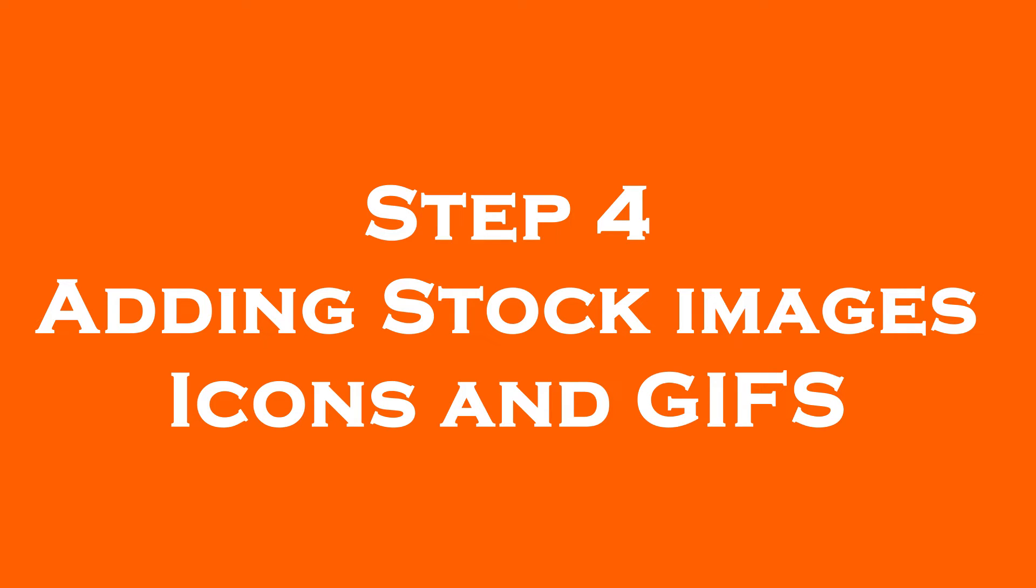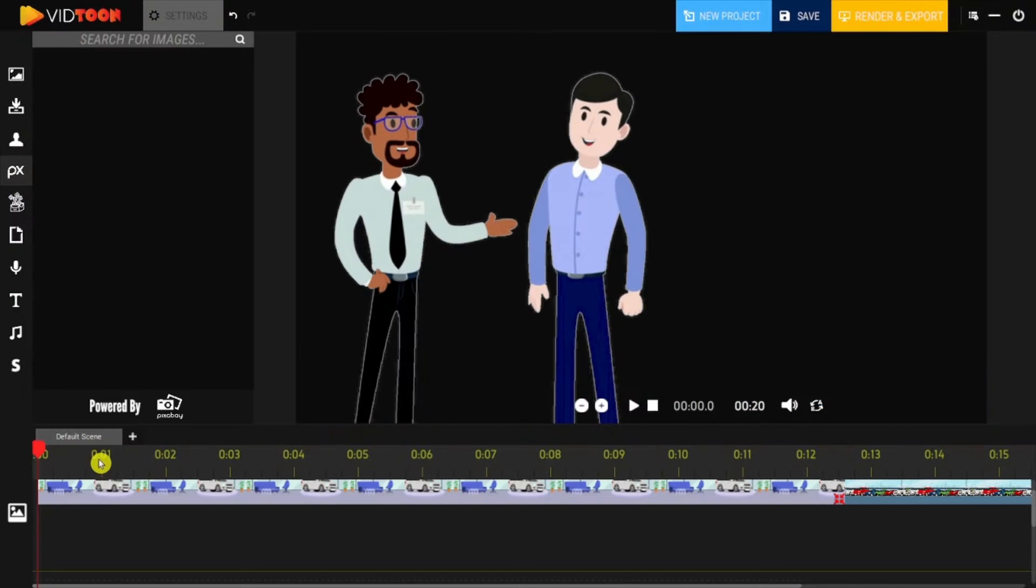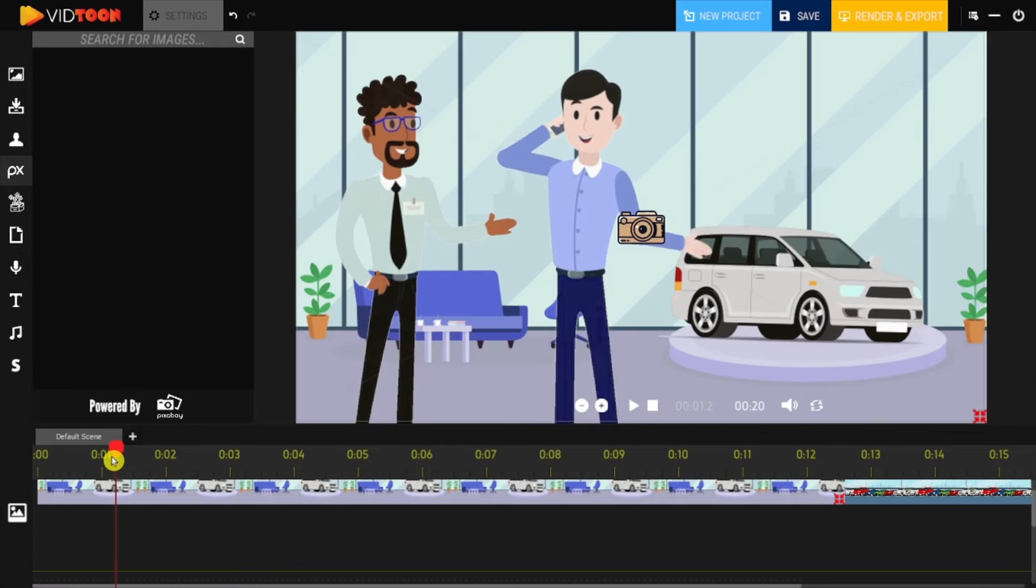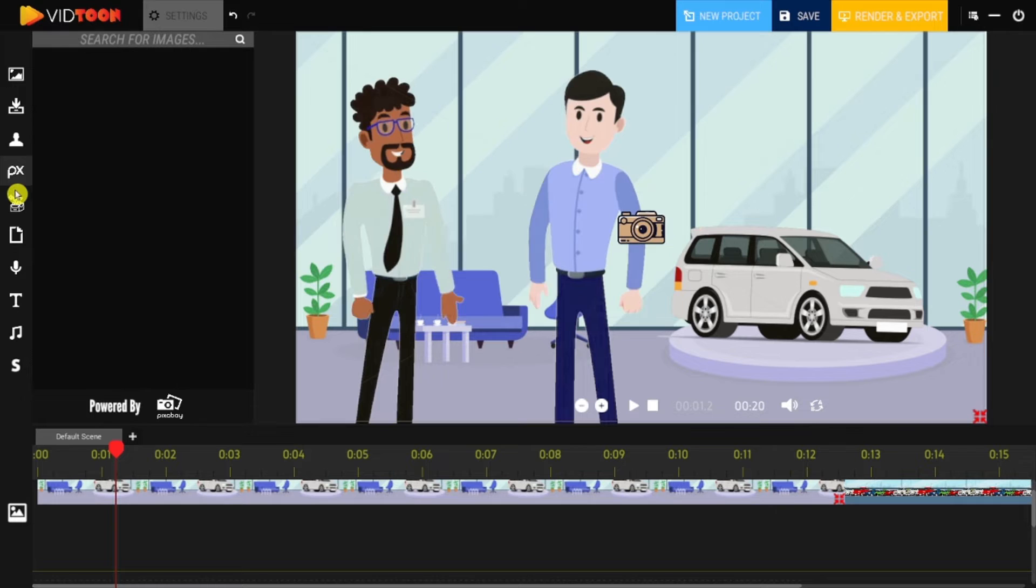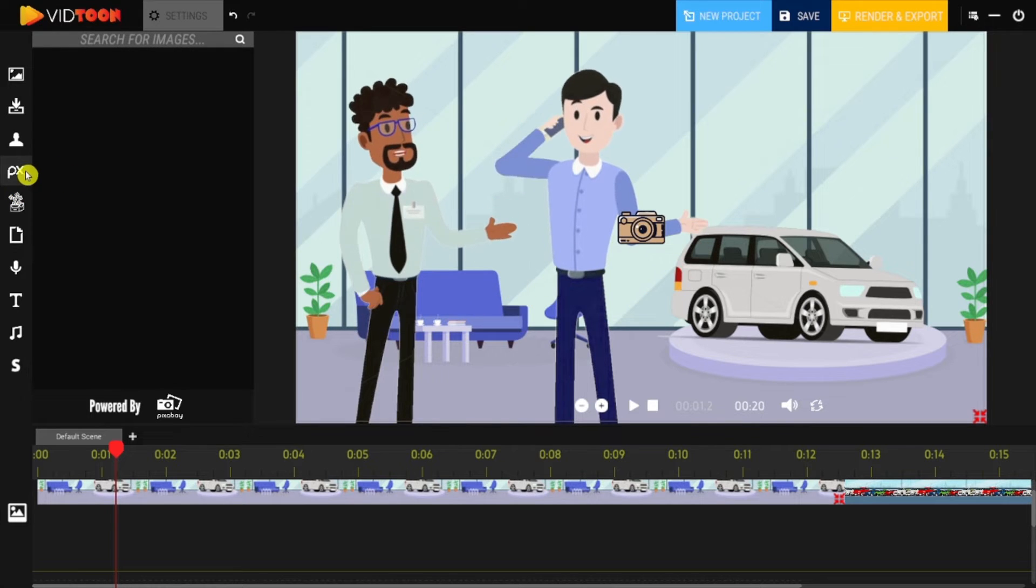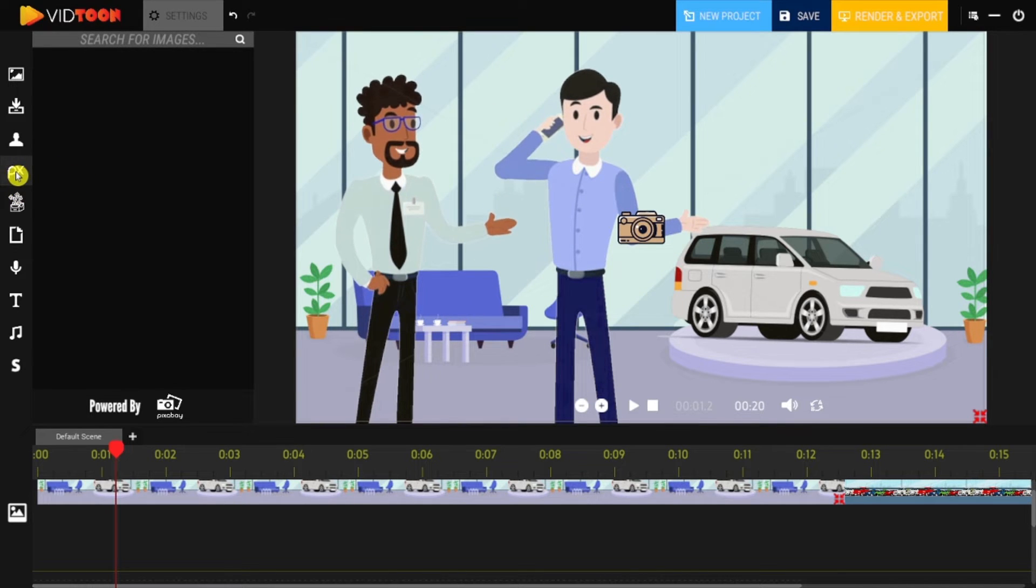Step 4: Adding Stock Images, Icons, and GIFs. Similar to Zoom Effect, we've added new features that will allow you to add icons, images, and GIFs to your project. For Pixabay, you can search for any keyword that can be associated with your project and press enter.